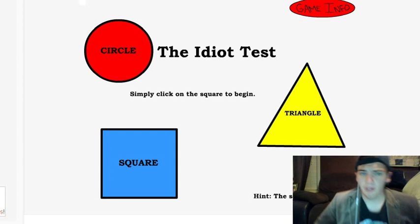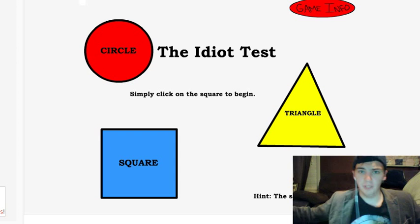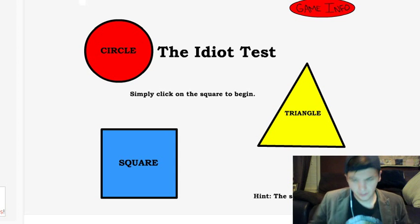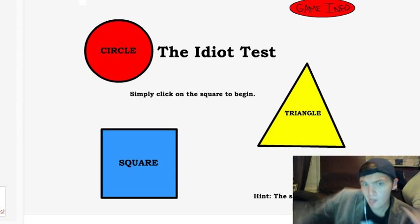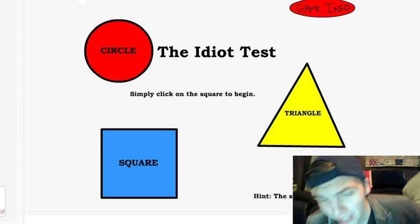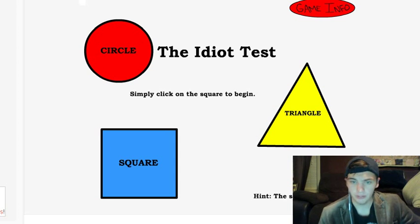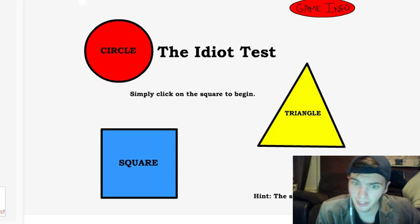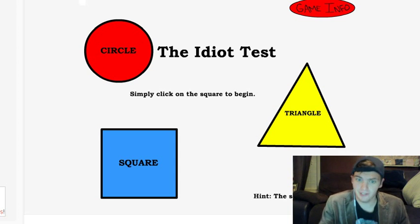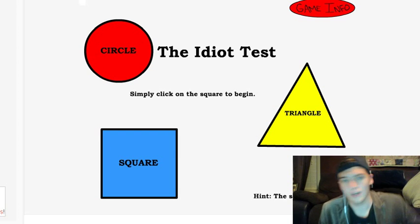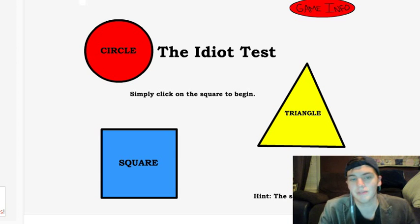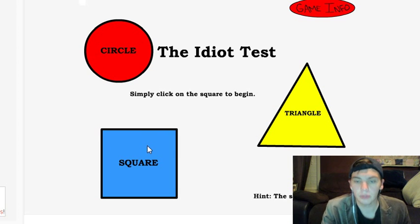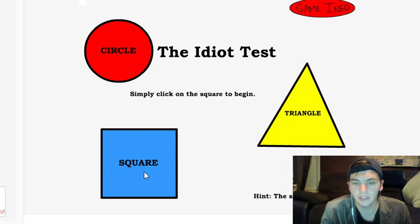Howdy duty viewers, I am the Viking Bosskin and welcome to another Flash game. Today I'm going to be taking the idiot test to prove that I am not an idiot. I'm going to kick this off right now. This is going to be freaking easy. I'm going to prove to everyone that I'm smart.